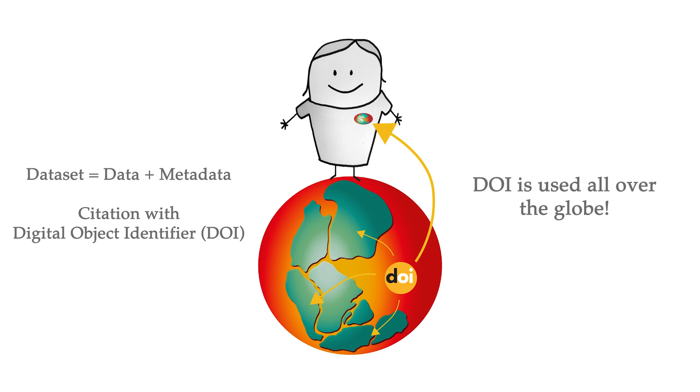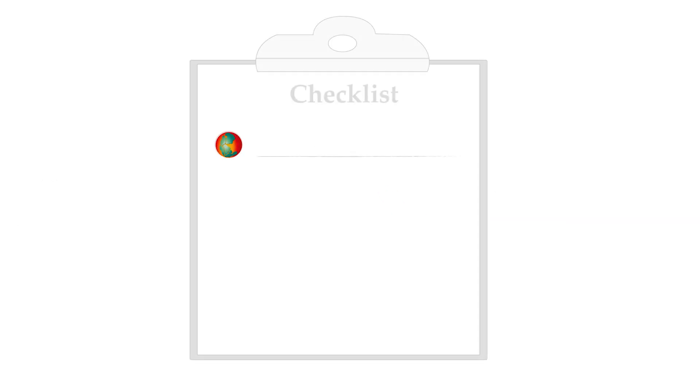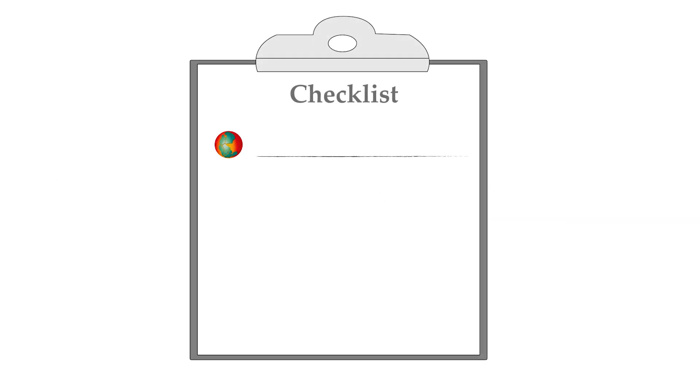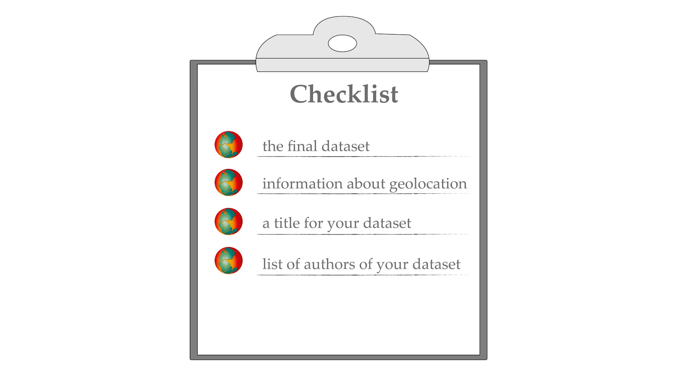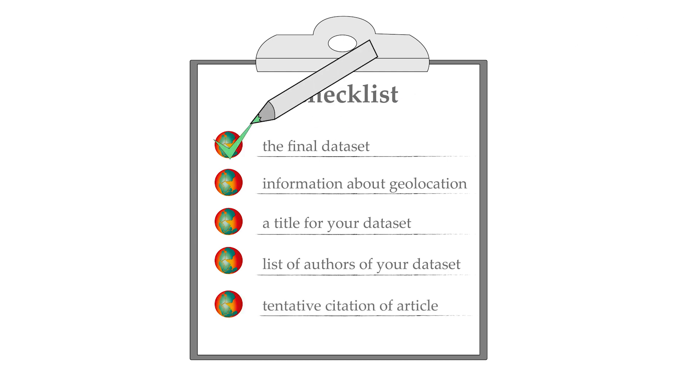To make the submission process smoother, you can work through the following checklist to see if you have everything ready: the final dataset files, information about geolocation, a title for your dataset, list of the authors of your dataset, and in case these data belong to an article, please have the tentative citation ready.